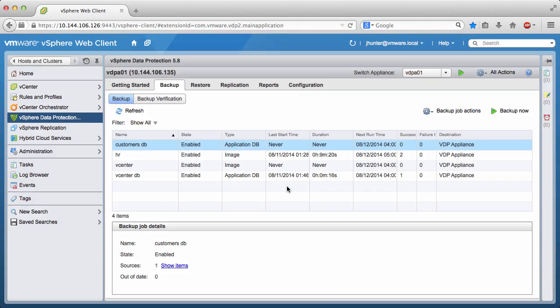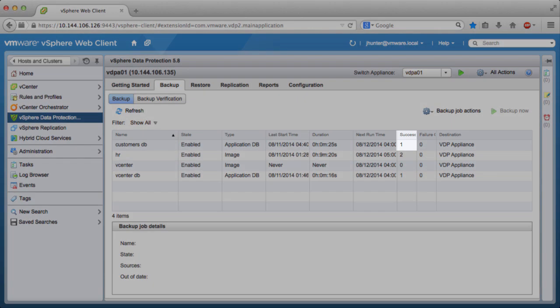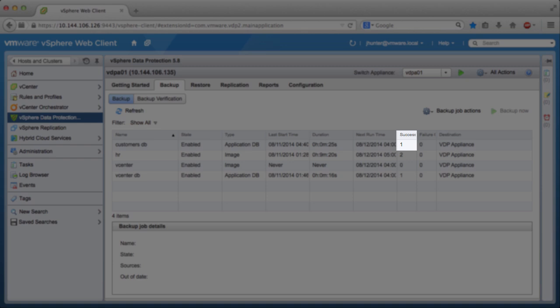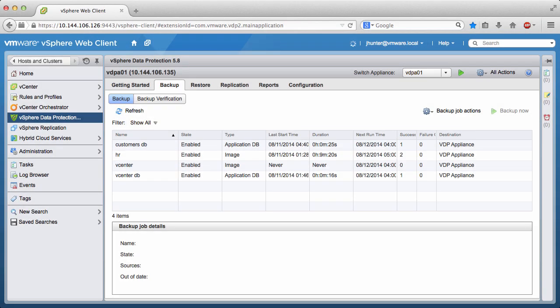After the backup job is complete, we can see that it ran successfully. This concludes our demonstration of creating a Microsoft SQL Server Always-On Database backup job using VMware vSphere Data Protection Advanced. Thank you.